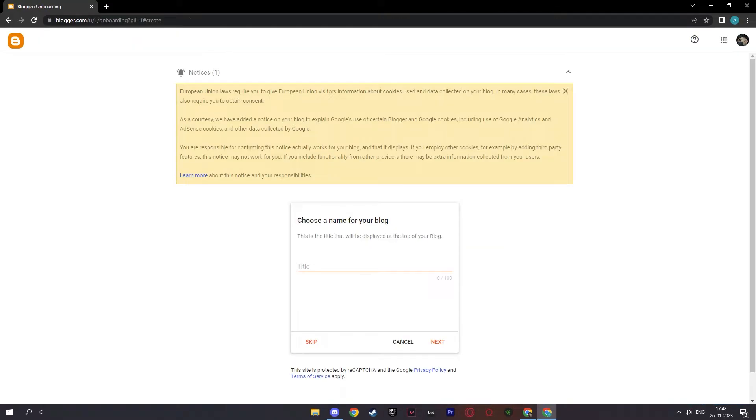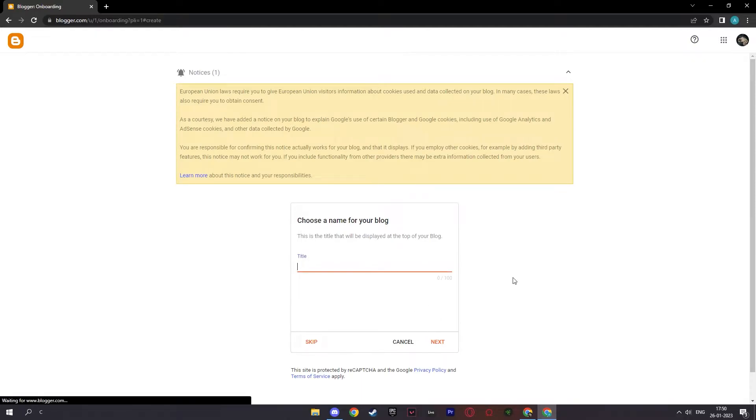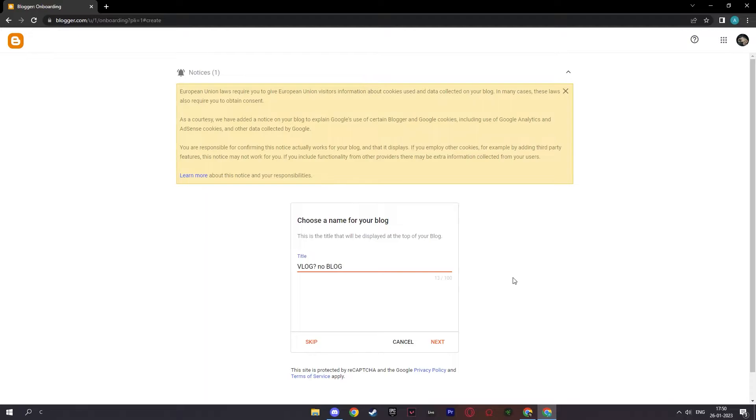And here you have to choose a name or a title for your blog which will be displayed at the top of your blog. Now you can skip or next, and for my title I'll pick something like vlog, no, blog, something funny like that and click next.